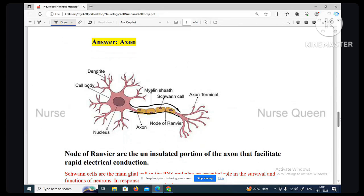The long projection which carries impulses away from the cell body is axon. But dendrite — dendrite is a branch-like structure for receiving electrochemical messages.